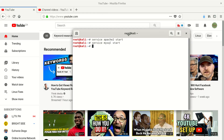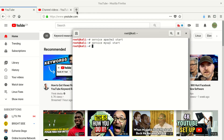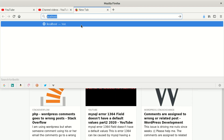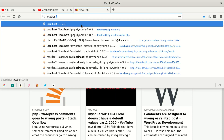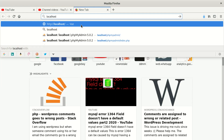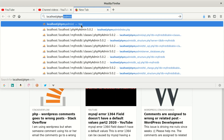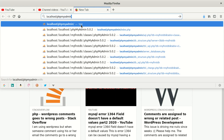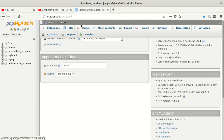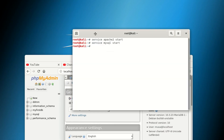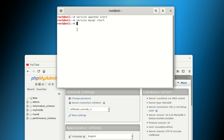Let me show you — go to your browser and type 'localhost/phpmyadmin'. You can see it works 100%. But now let me stop these services to show you the reason why we start them.